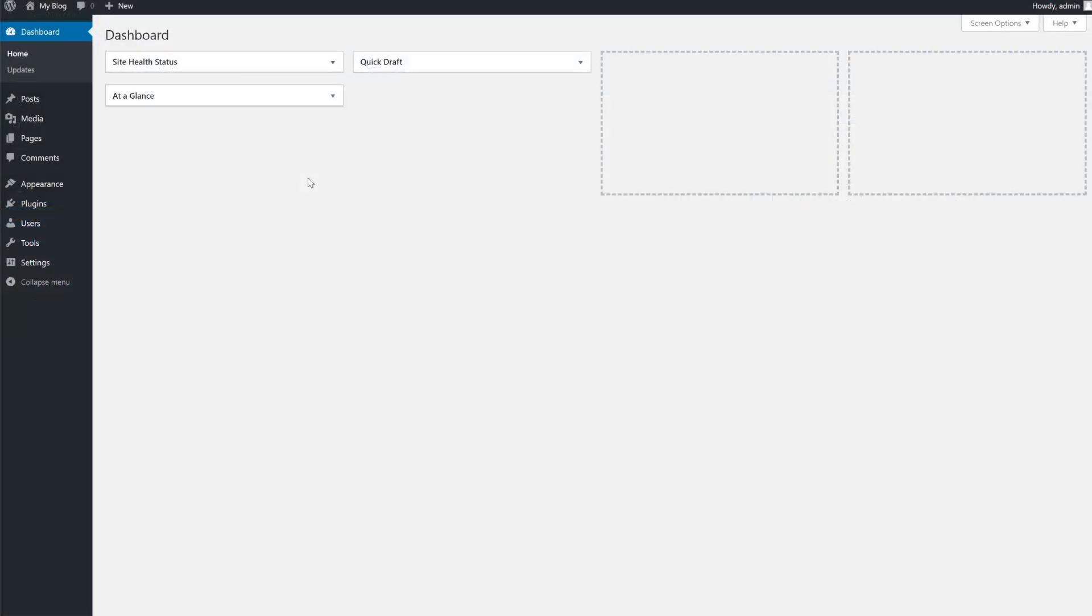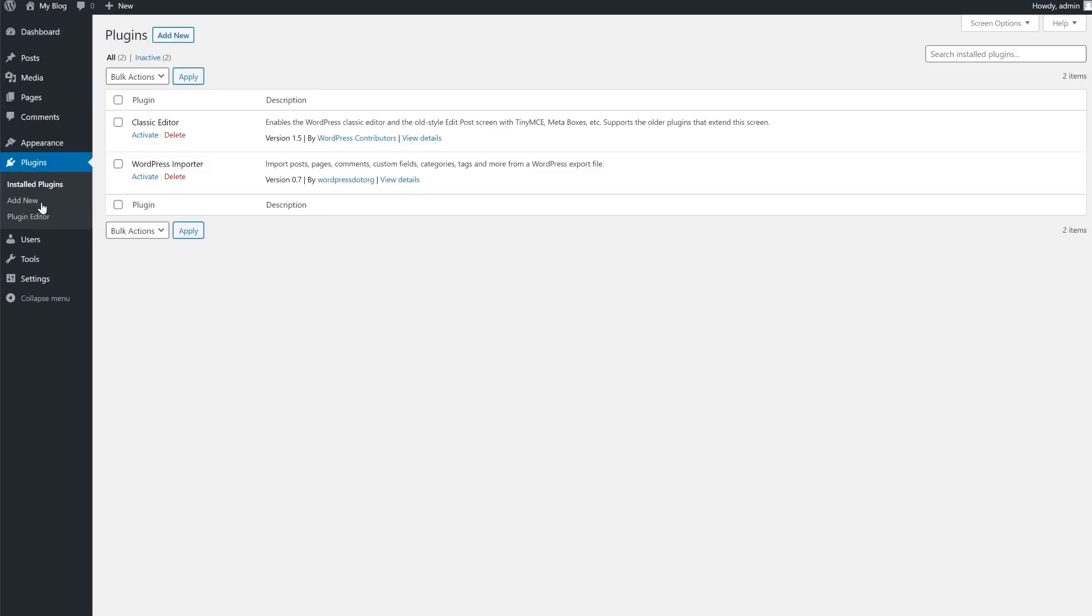Next, log into your WordPress dashboard and from the admin panel on the left, click plugins, then click add new underneath.